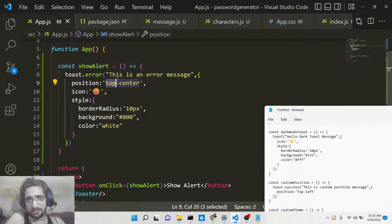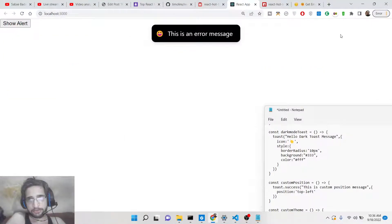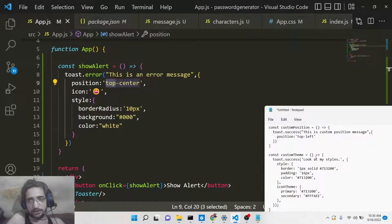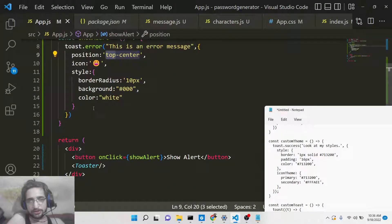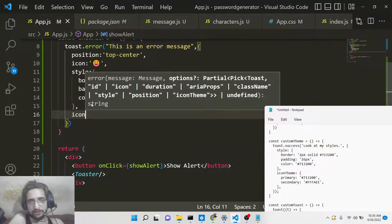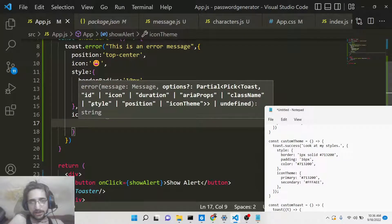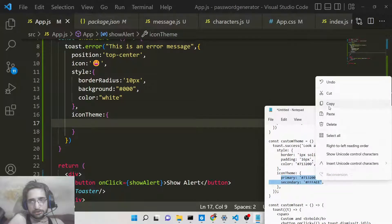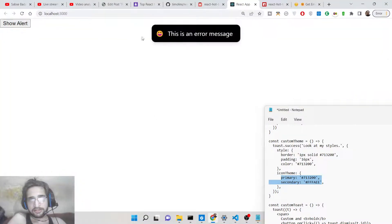You can place the notification at different positions on the screen: top-left, top-center, top-right, bottom-left, bottom-center, and bottom-right. Also, you can even provide a theme — there is an iconTheme property. You can change the color of the icon using the primary and secondary options, allowing you to customize the icon color as well.